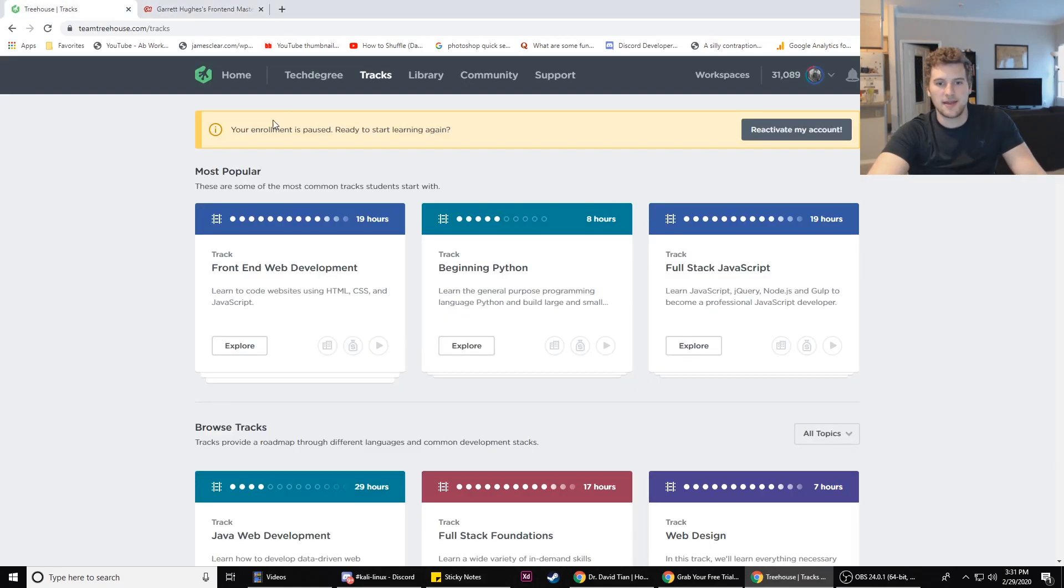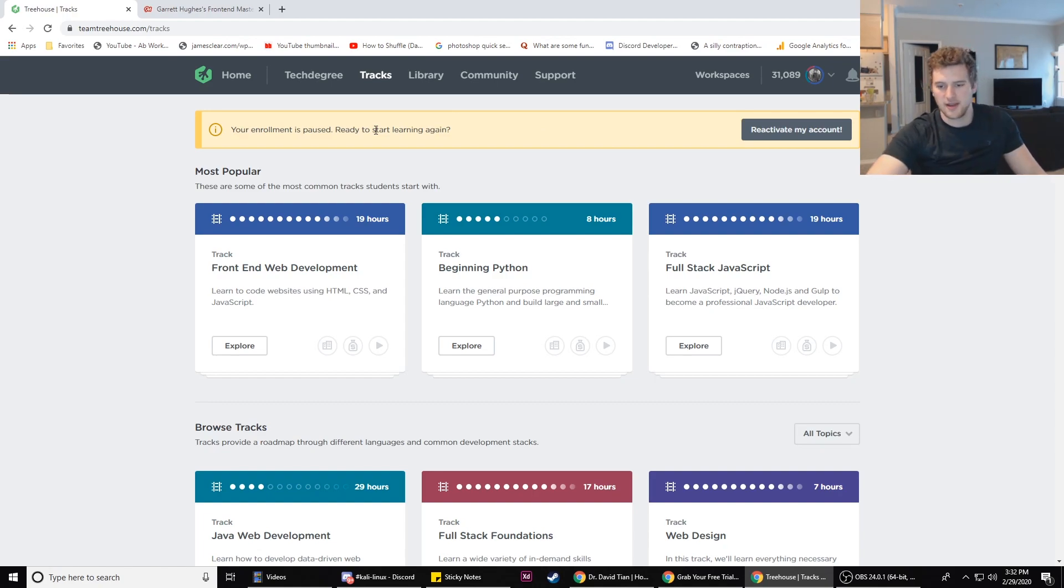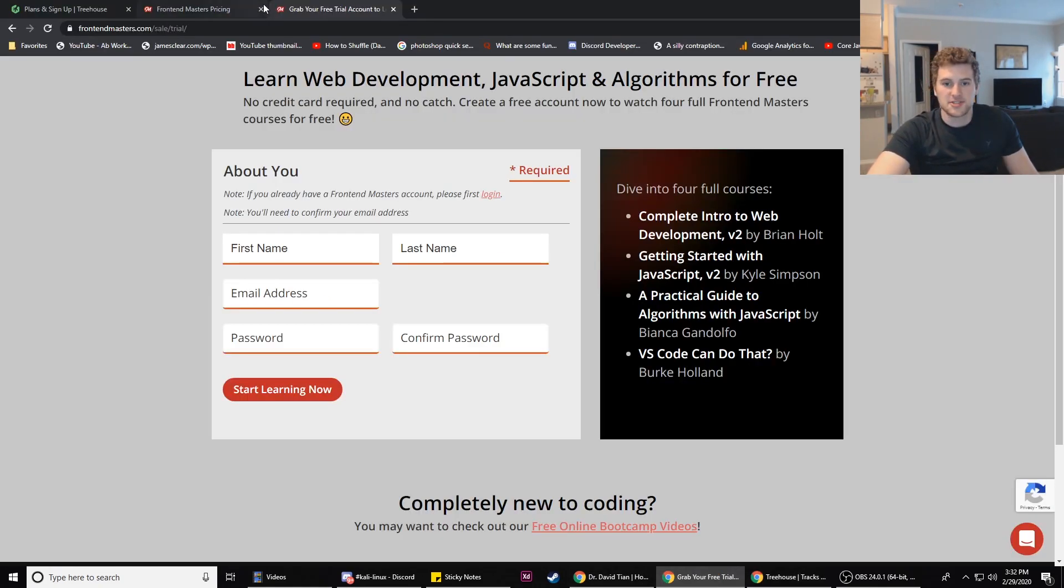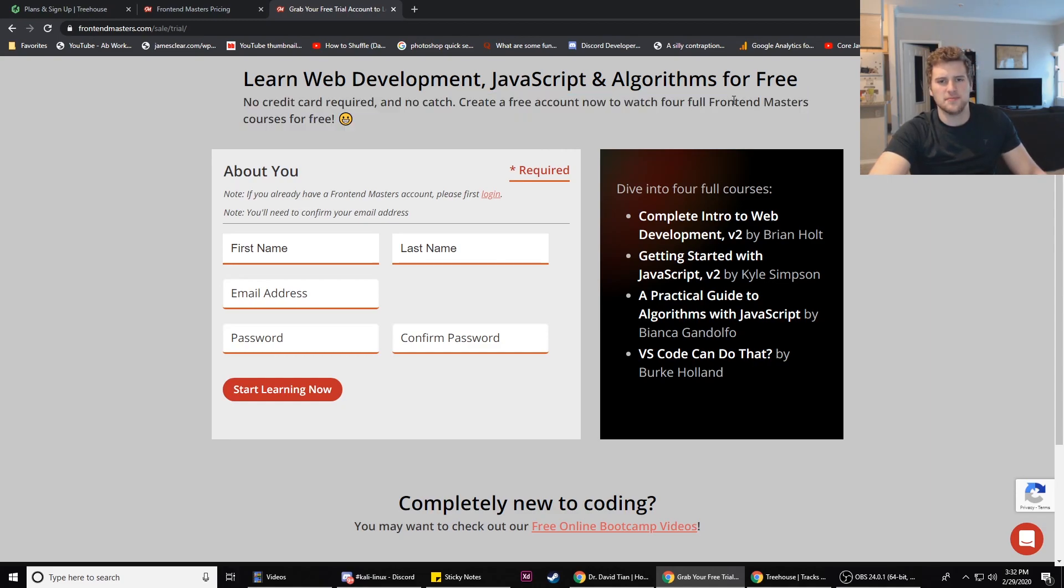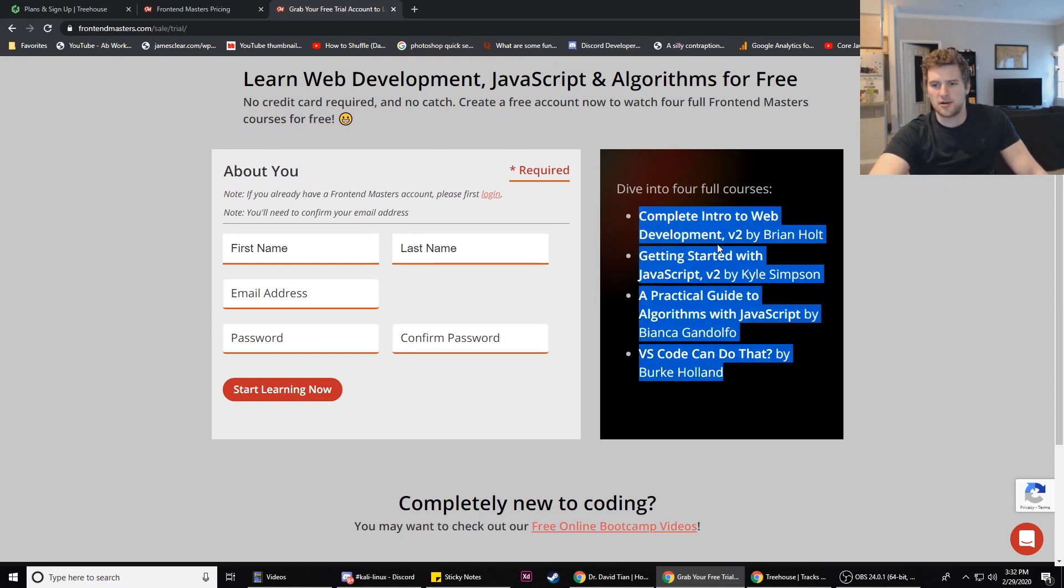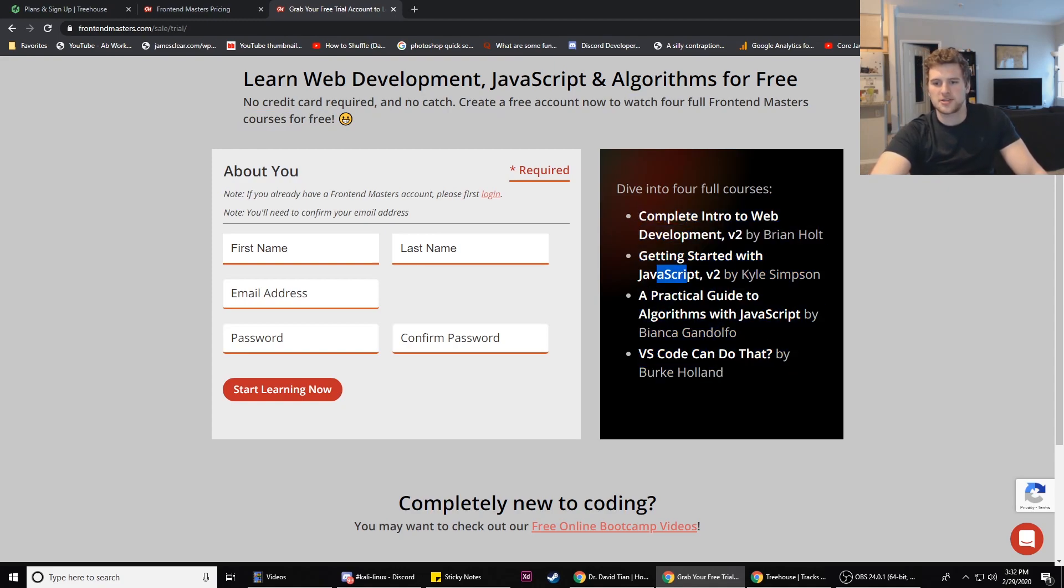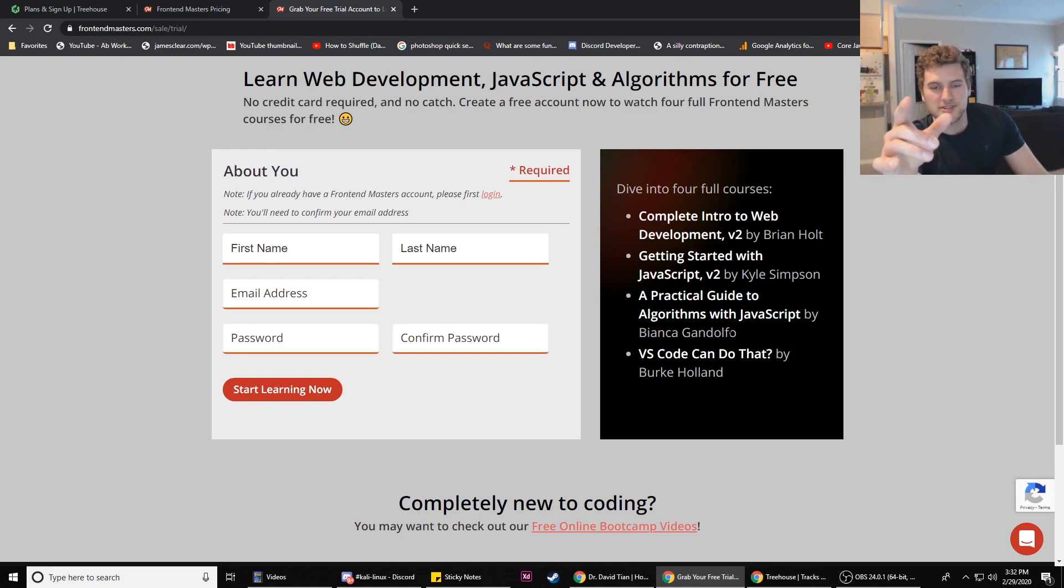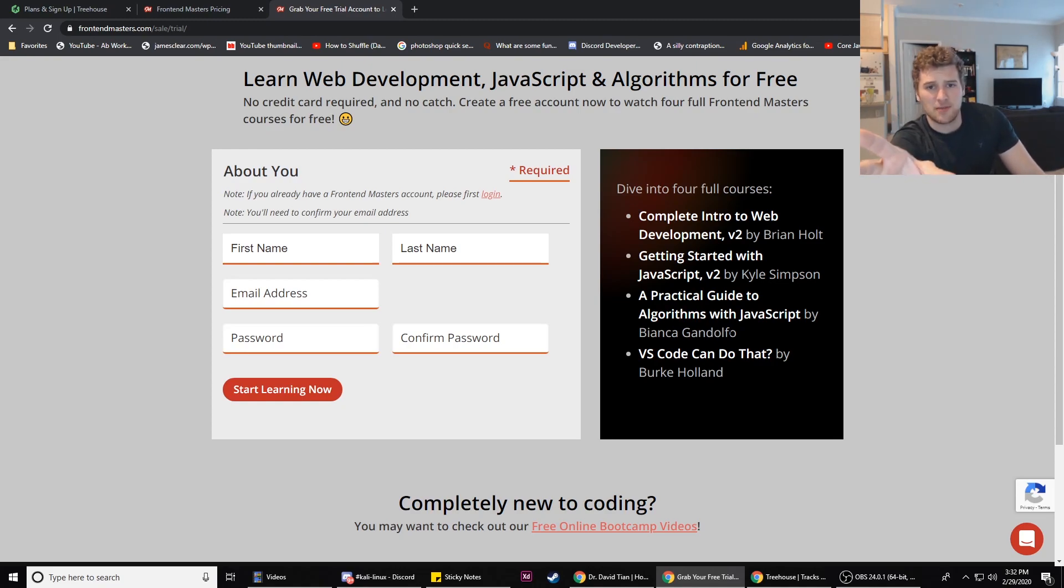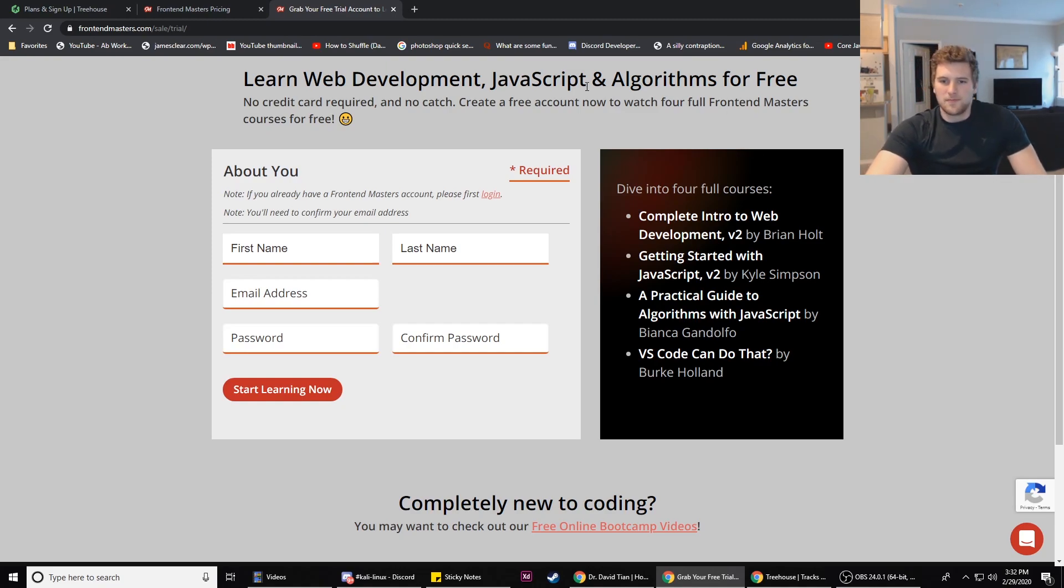Right off the bat with the free trials, Team Treehouse gives you a seven-day free trial for whichever one of their programs you pick. Front-End Masters has a better trial program. If you sign up for Front-End Masters you get four full courses for free: complete intro to web dev, getting started with JavaScript, a practical guide to algorithms with JavaScript, and VS Code Can Do That. Front-End Masters gets the win for who has the better free trial.